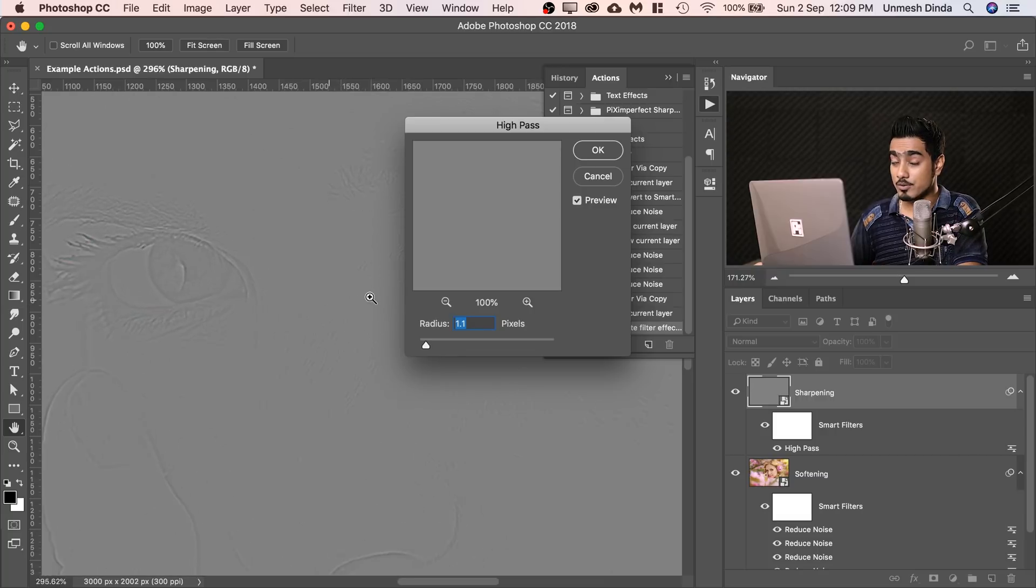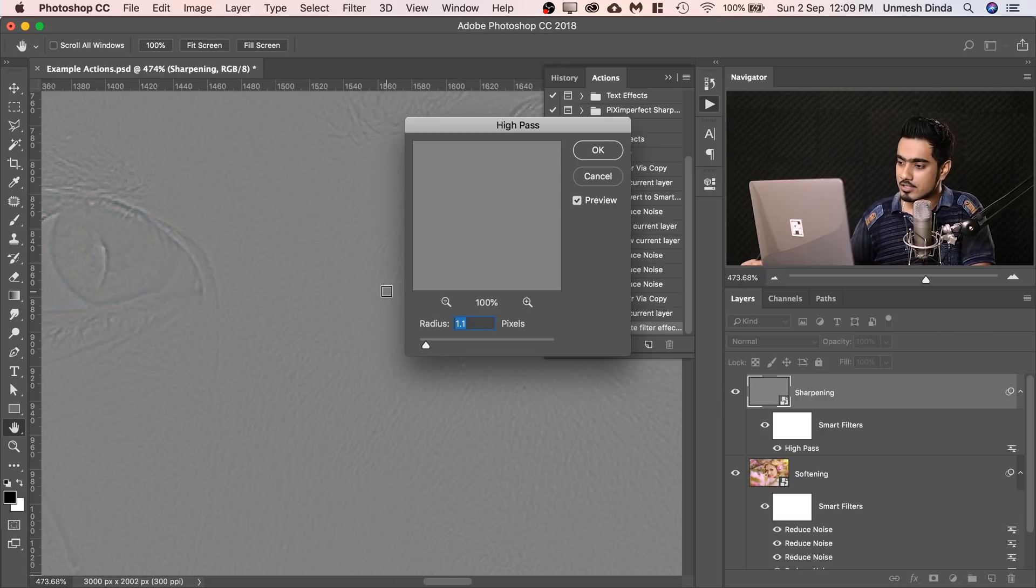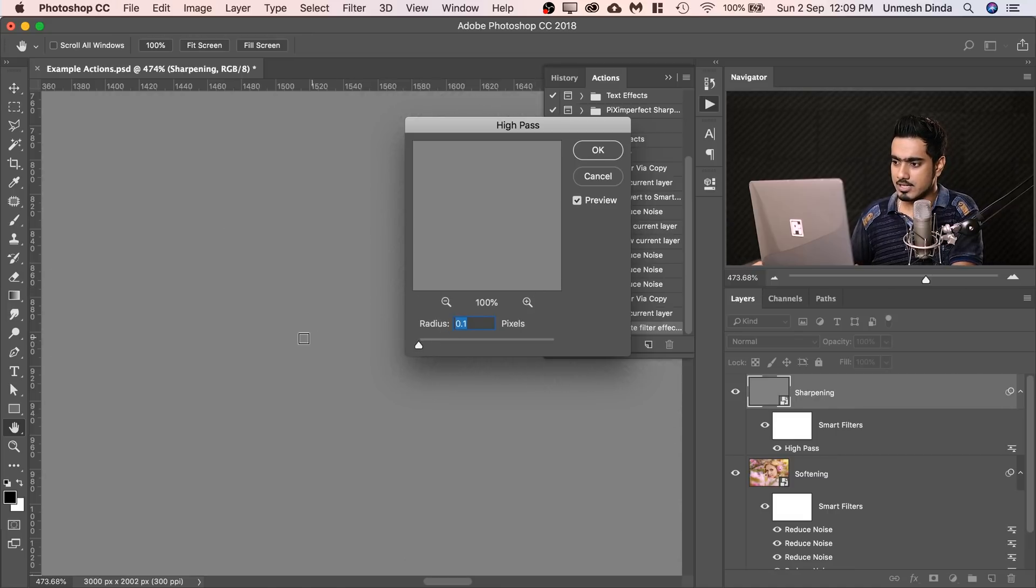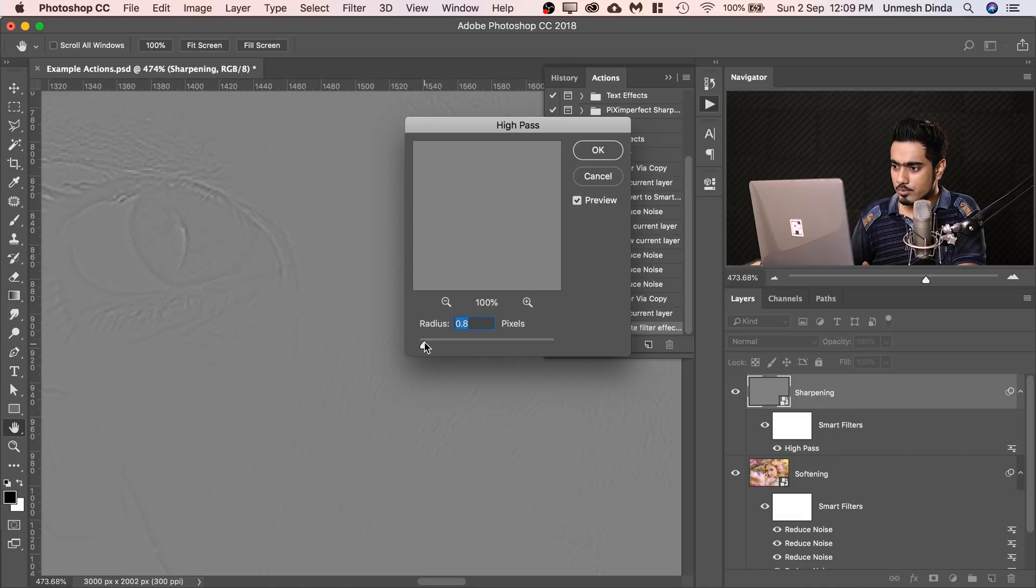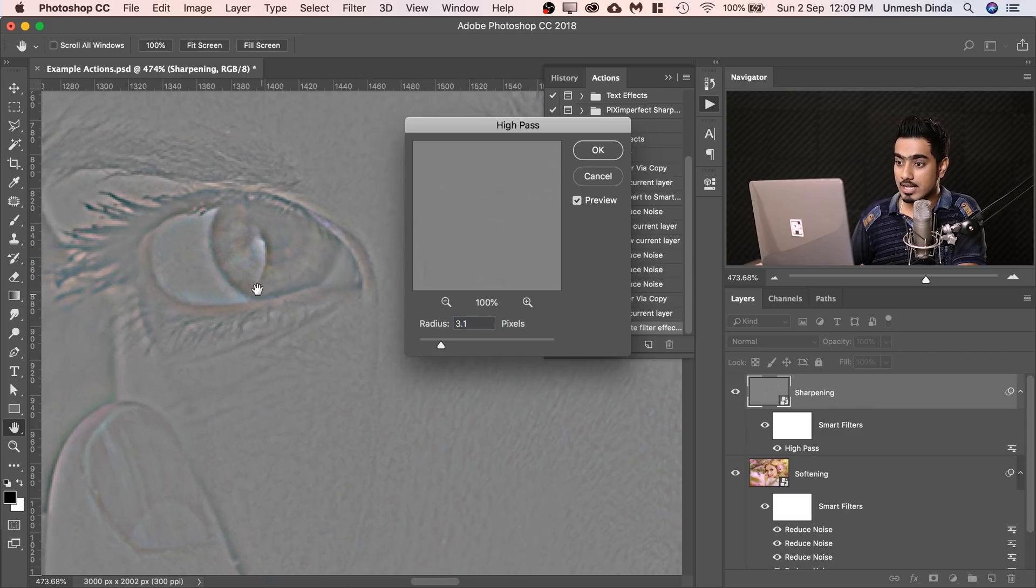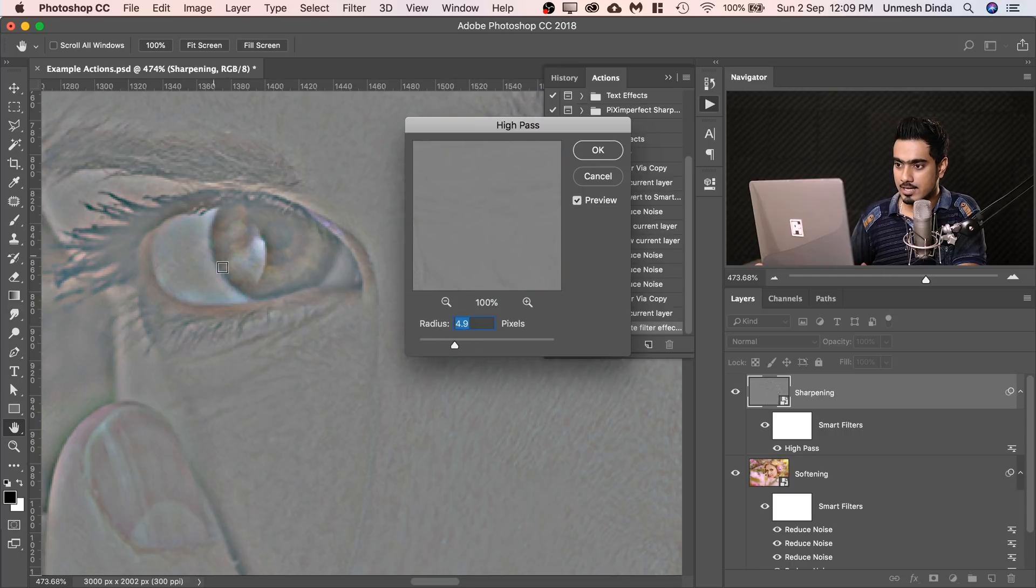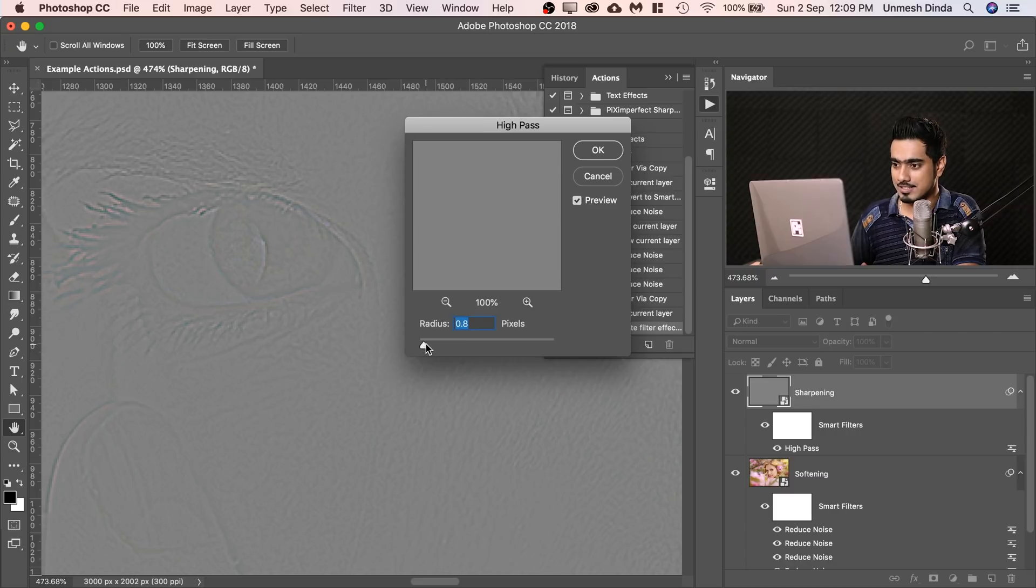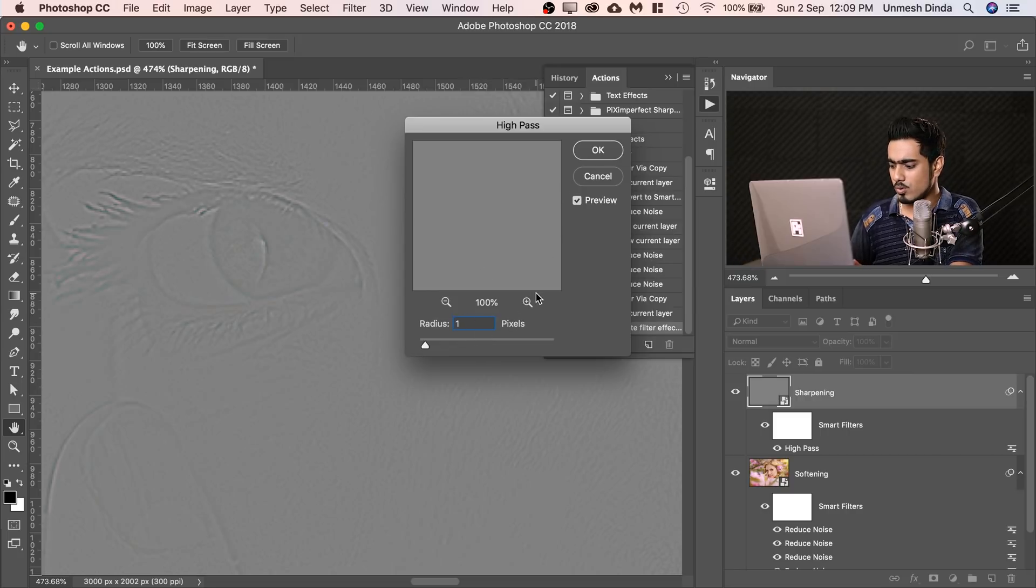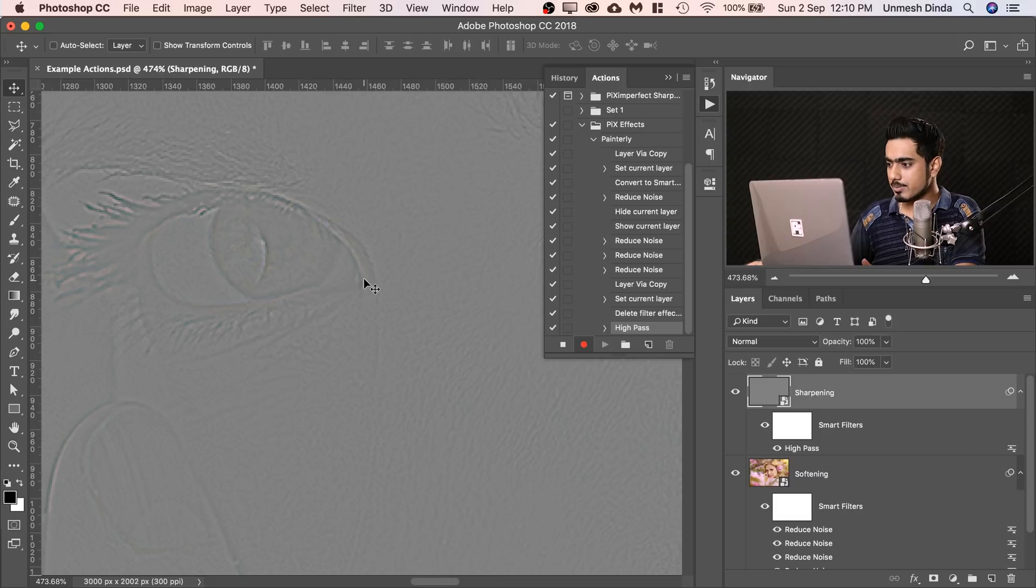Now inside of High Pass, now this is crucial for every image, the value is going to be different. So first of all, let's decrease it to 0.1 and then gradually increase it and stop at the point where you begin to see the details. And we don't want any halos. If we go too much, you begin to see halos around the edge. See the halos? We don't want, we just want the details. Just a little bit of it. That's OK. It's fine. 0.5 or let's go 1.1 for this one. Hit OK. It looks pretty good.